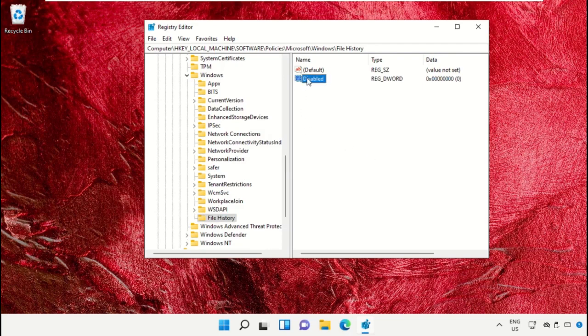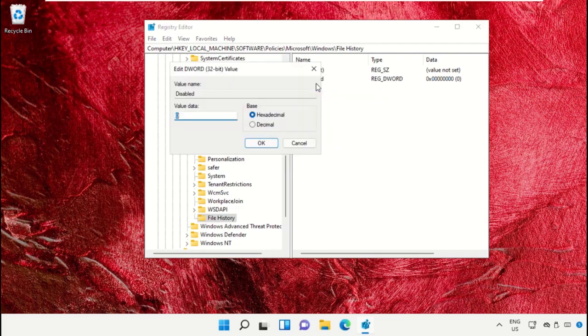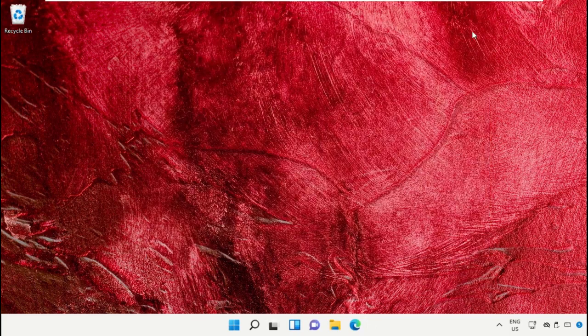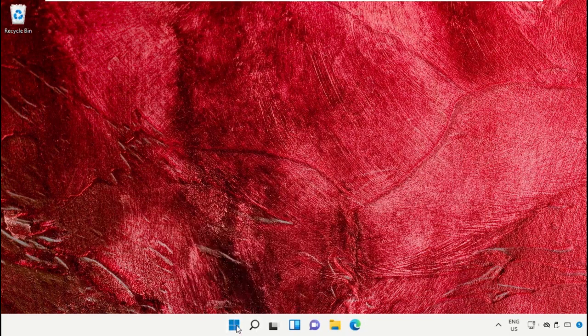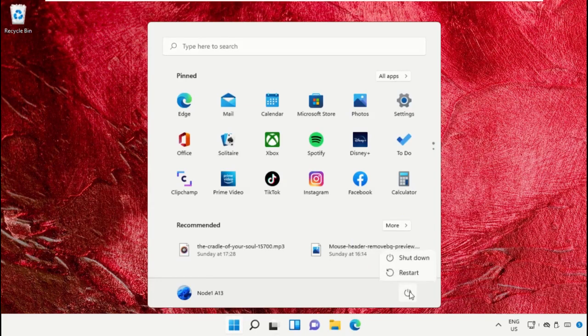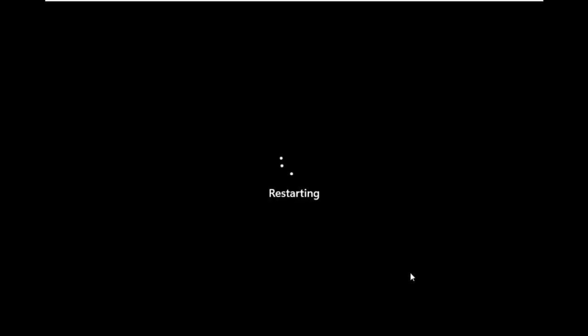Change the value data to 1, then click OK and simply close the window. Finally, restart the system, which is very important. Before you do that, like this video. God bless.